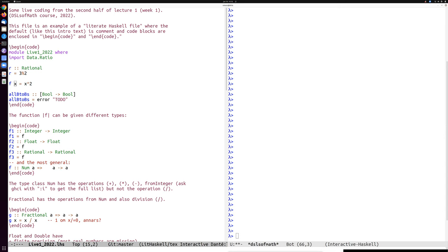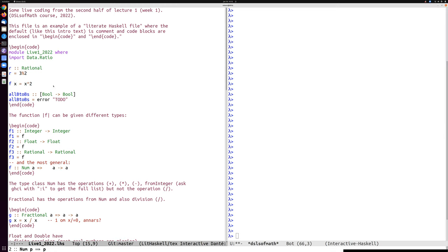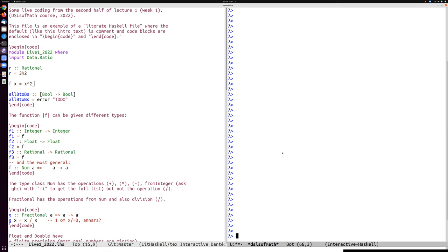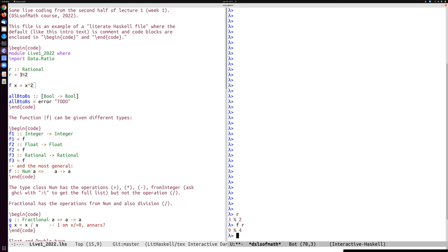We'll get to the questions asked during the break, but first let's try the right-hand side, which is the GHCI interpreter. So if I type R or F of R here, then I will get nine fourths — nine quarters.